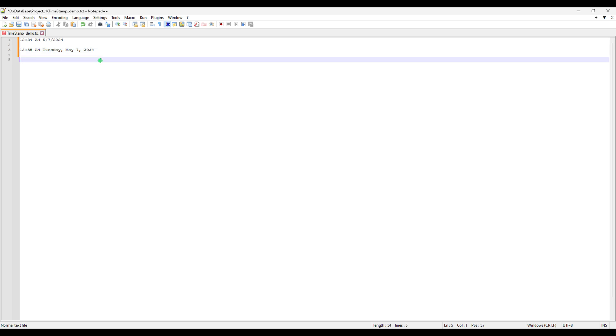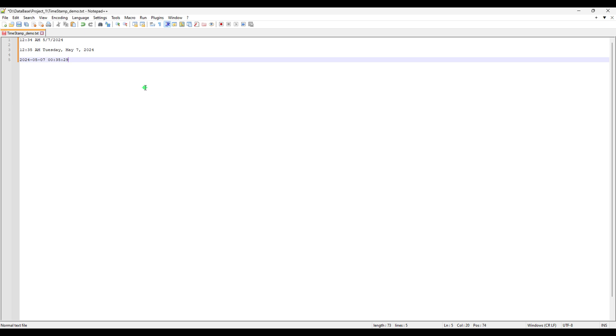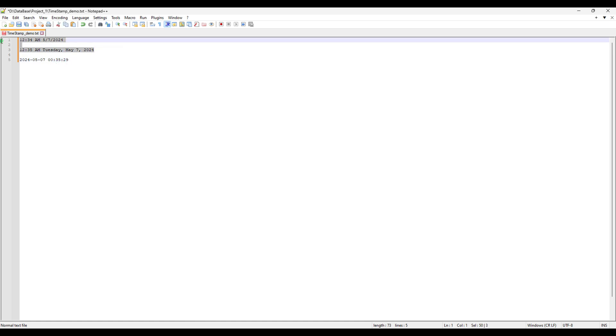The third option is not much of the detail, but it's more like a customized thing. It's just like the date is before the time: 2024-05-07 and then this is your time 00:35:29. These two really look good.